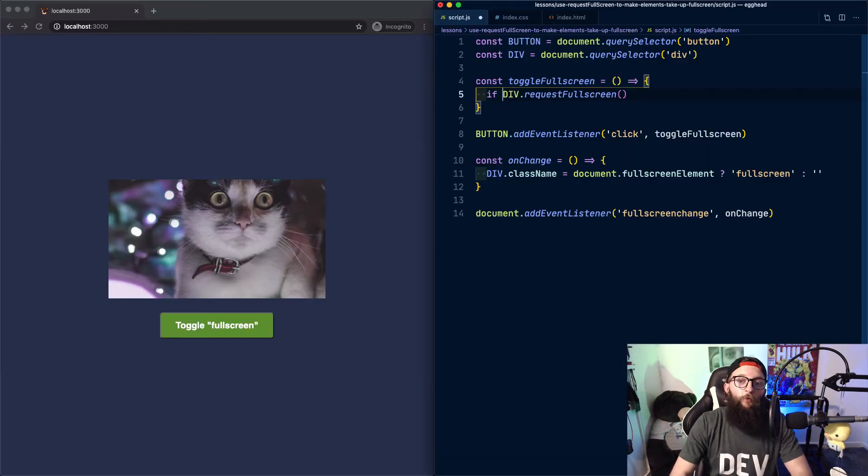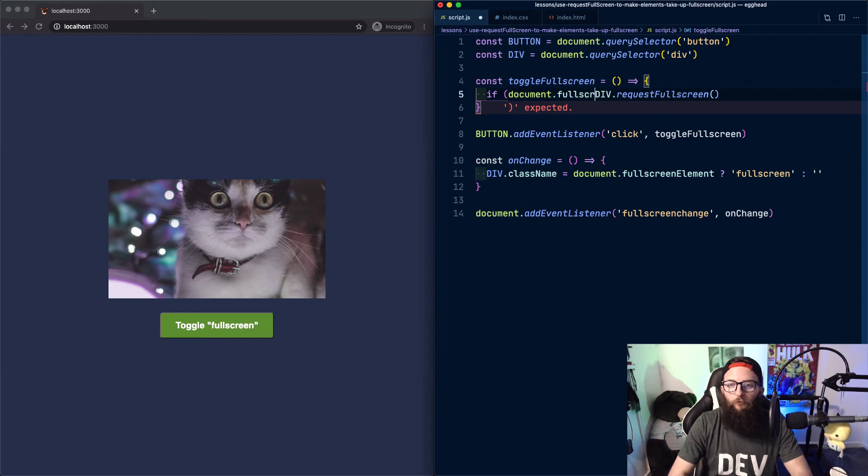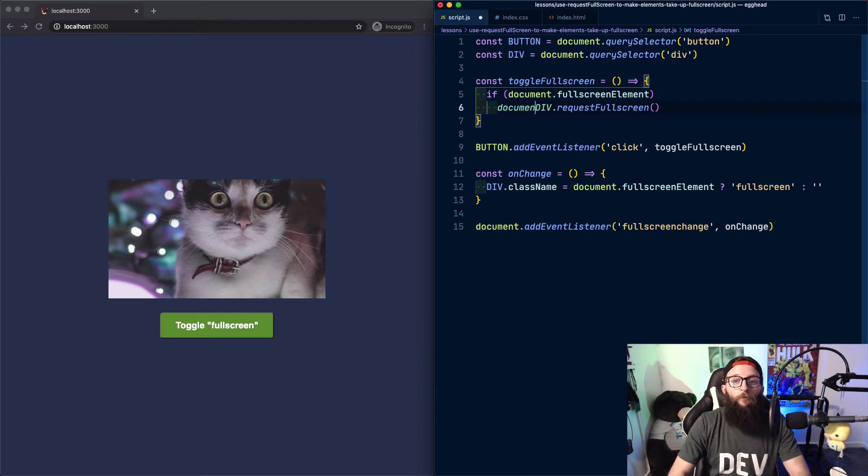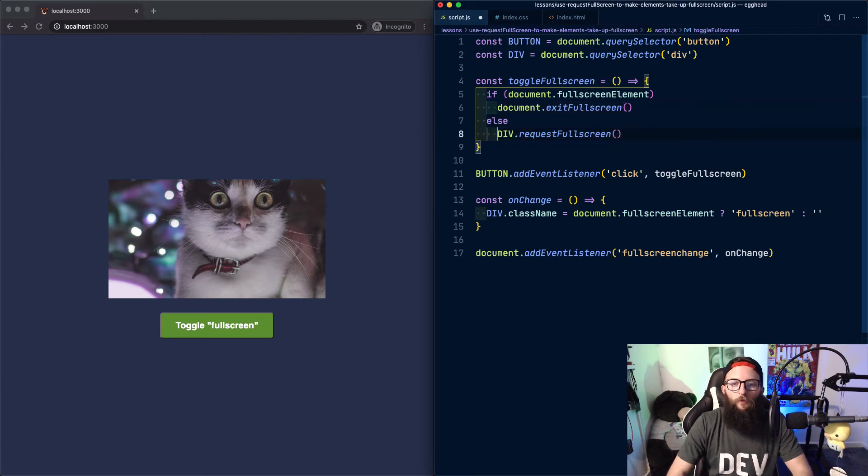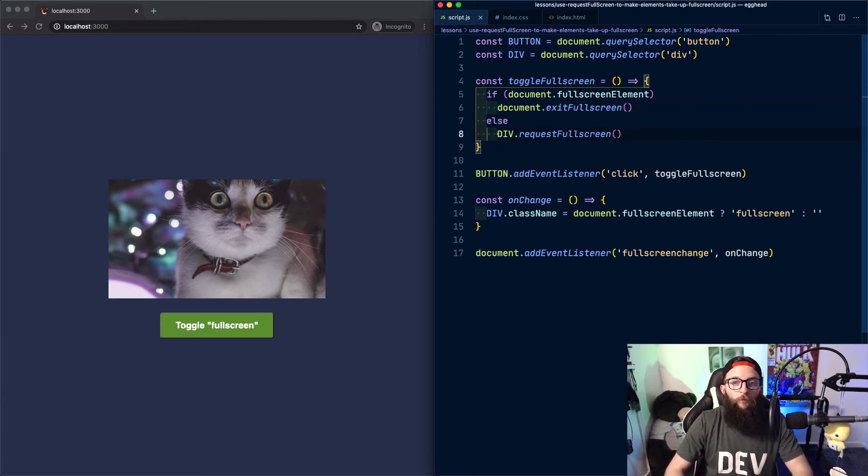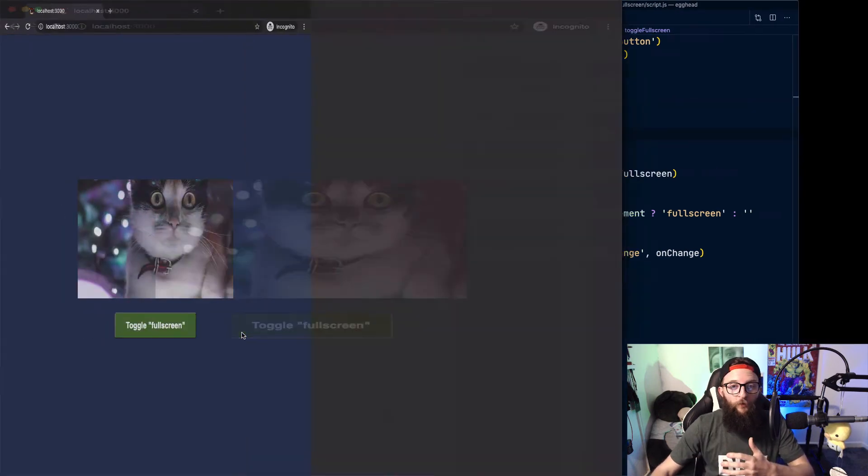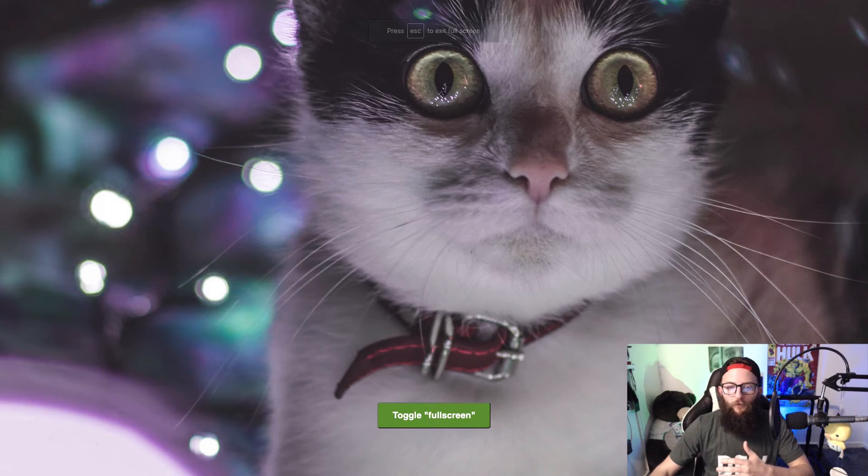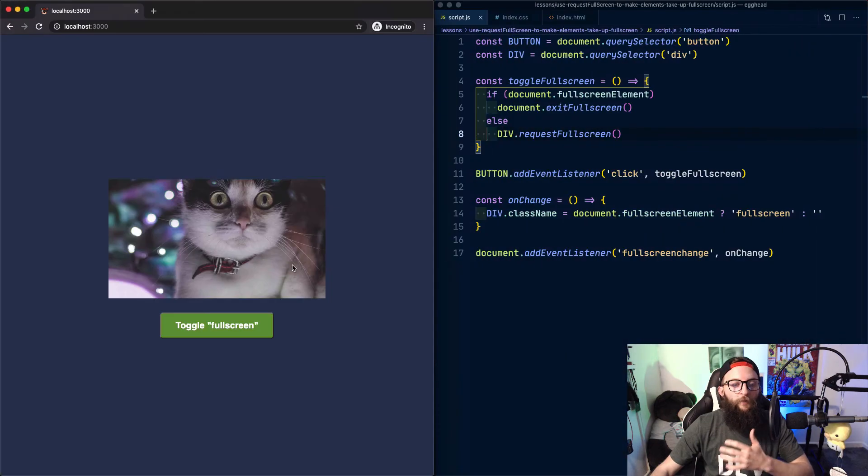Inside toggleFullScreen, we can add an if conditional and we can check for document.fullScreenElement. If there is a full screen element, we want to exit full screen mode by using document.exitFullScreen. Else, we request full screen for our div. Let's try that now. If we press our button, our div goes full screen and our image takes up the full screen. And we can click our button and it exits full screen mode and the styles return to normal.